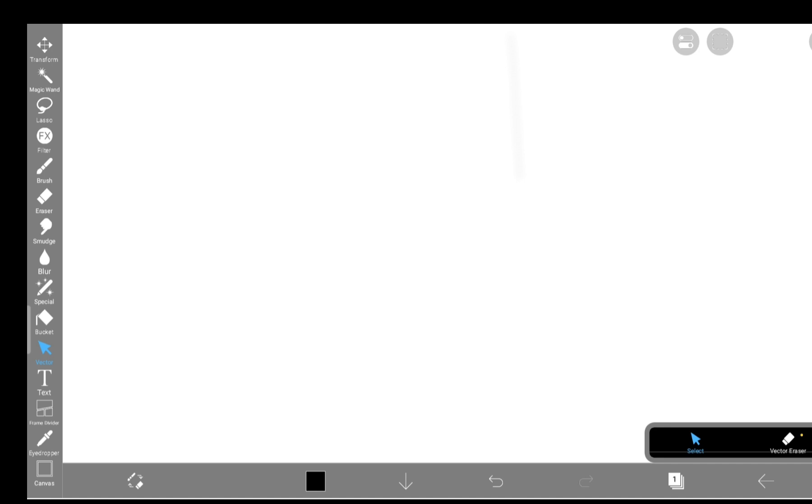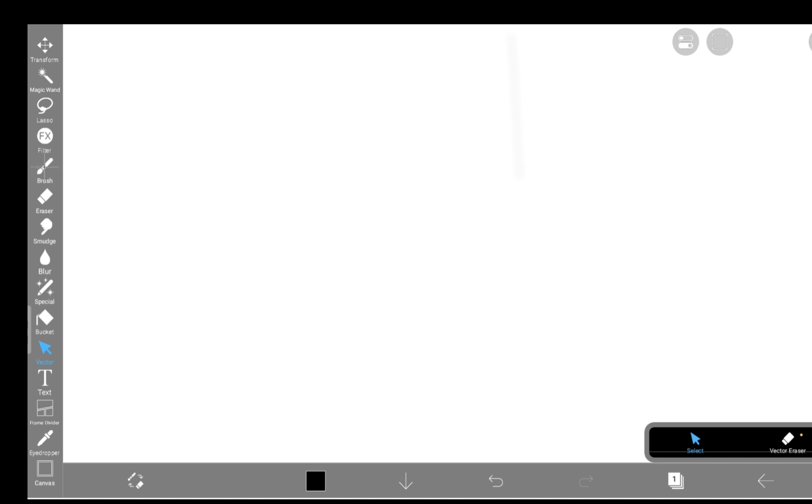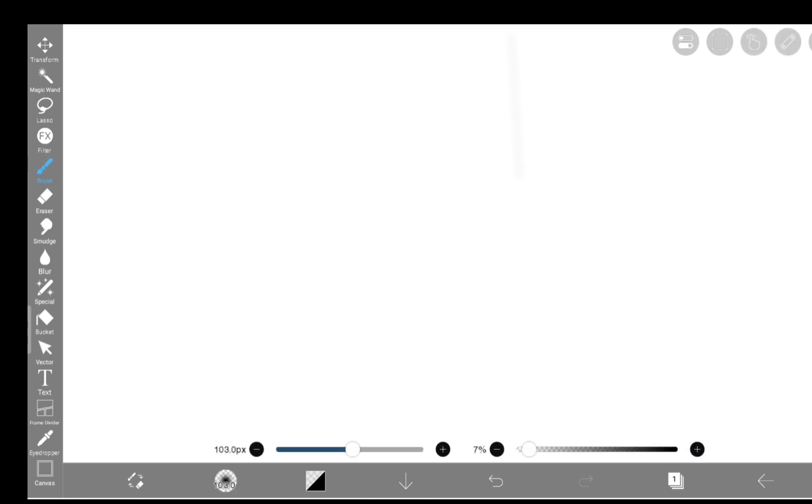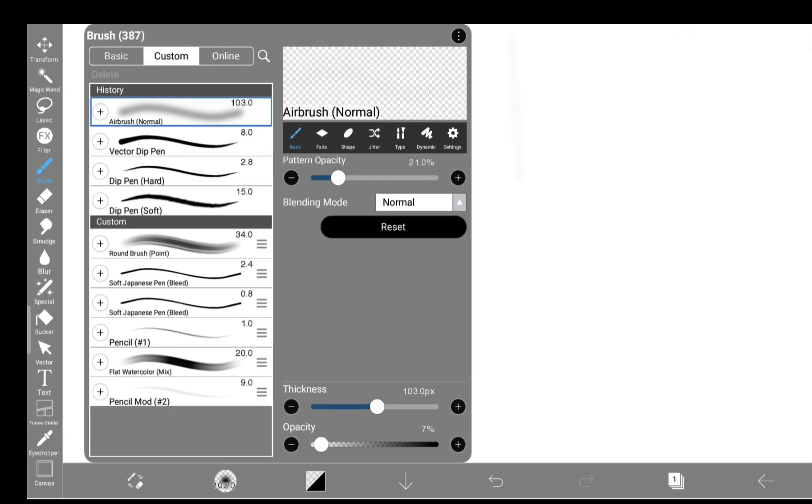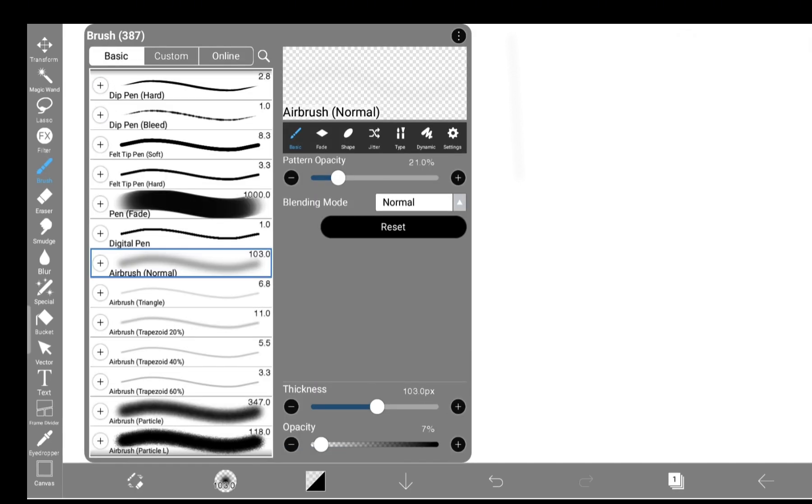But one day, curiosity won, and I was like, alright, fine, let's see what this mysterious vector thing actually does. So here we are, figuring out what a vector layer is and how to use it without losing your mind.